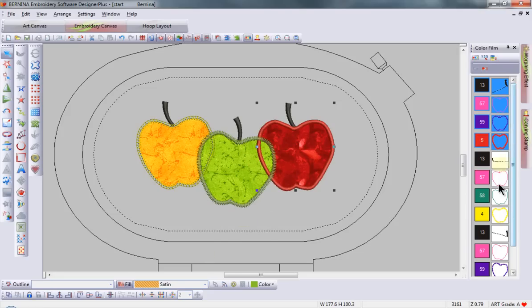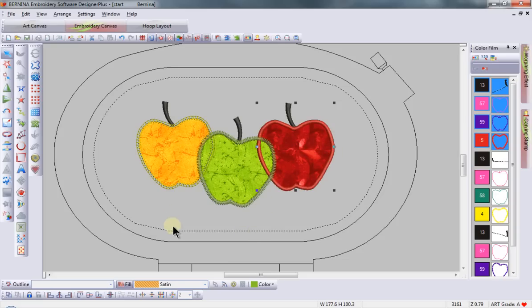If you look at the color film, we can see that the red apple will stitch first, then the yellow, and the green will stitch last. To eliminate the cover stitching from underneath the applique,